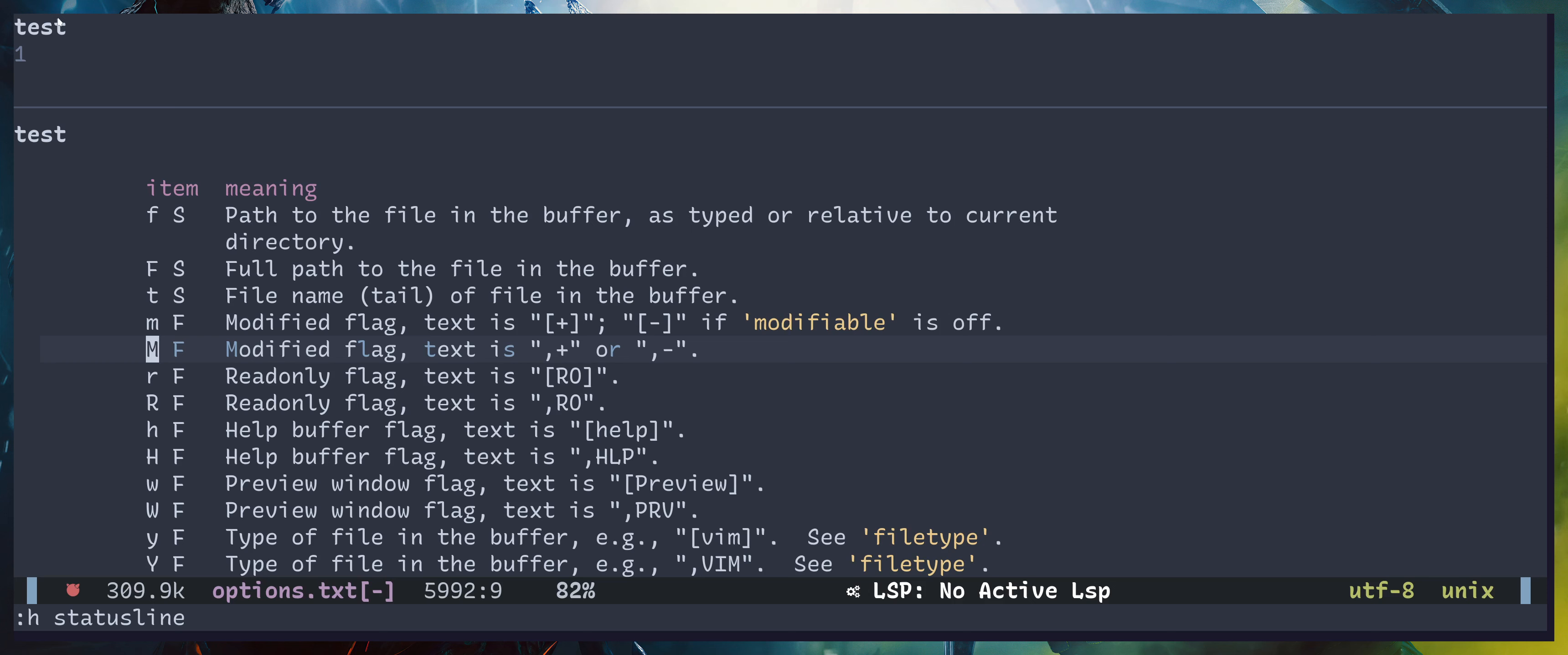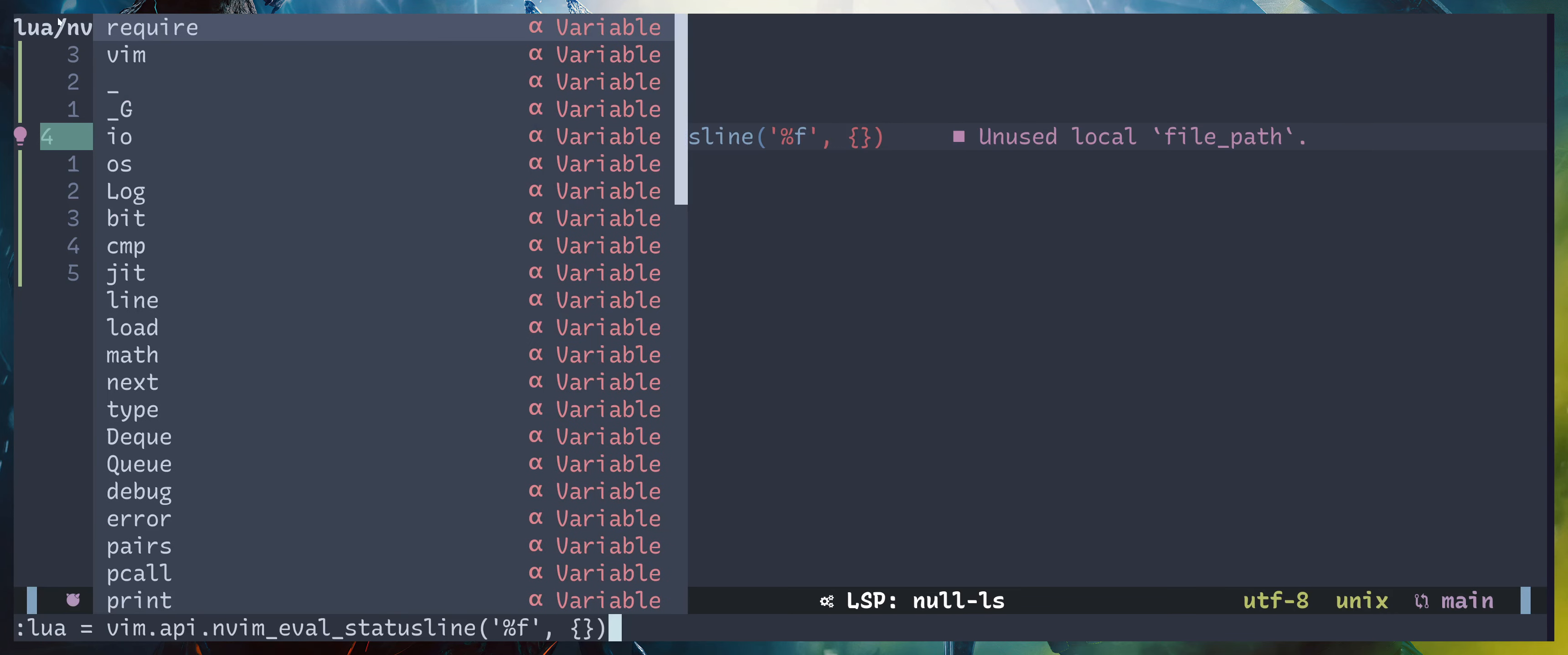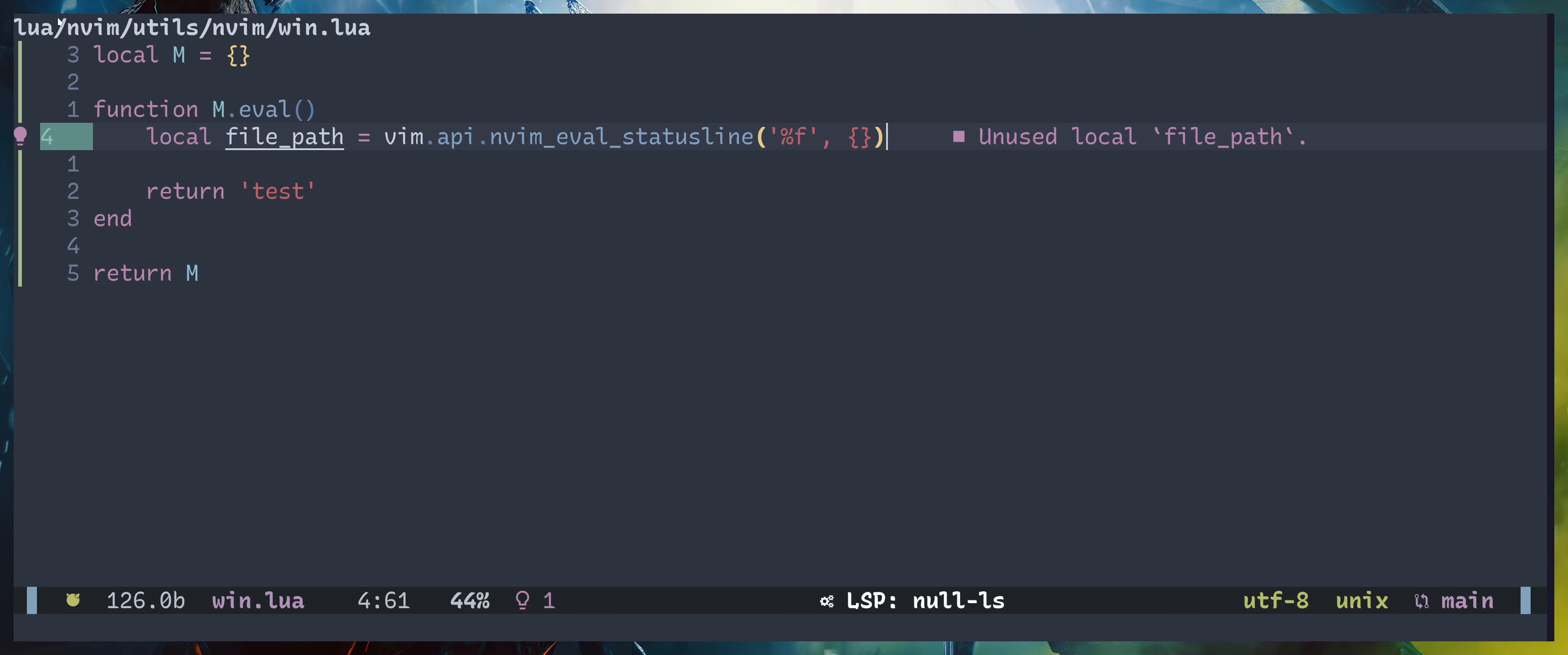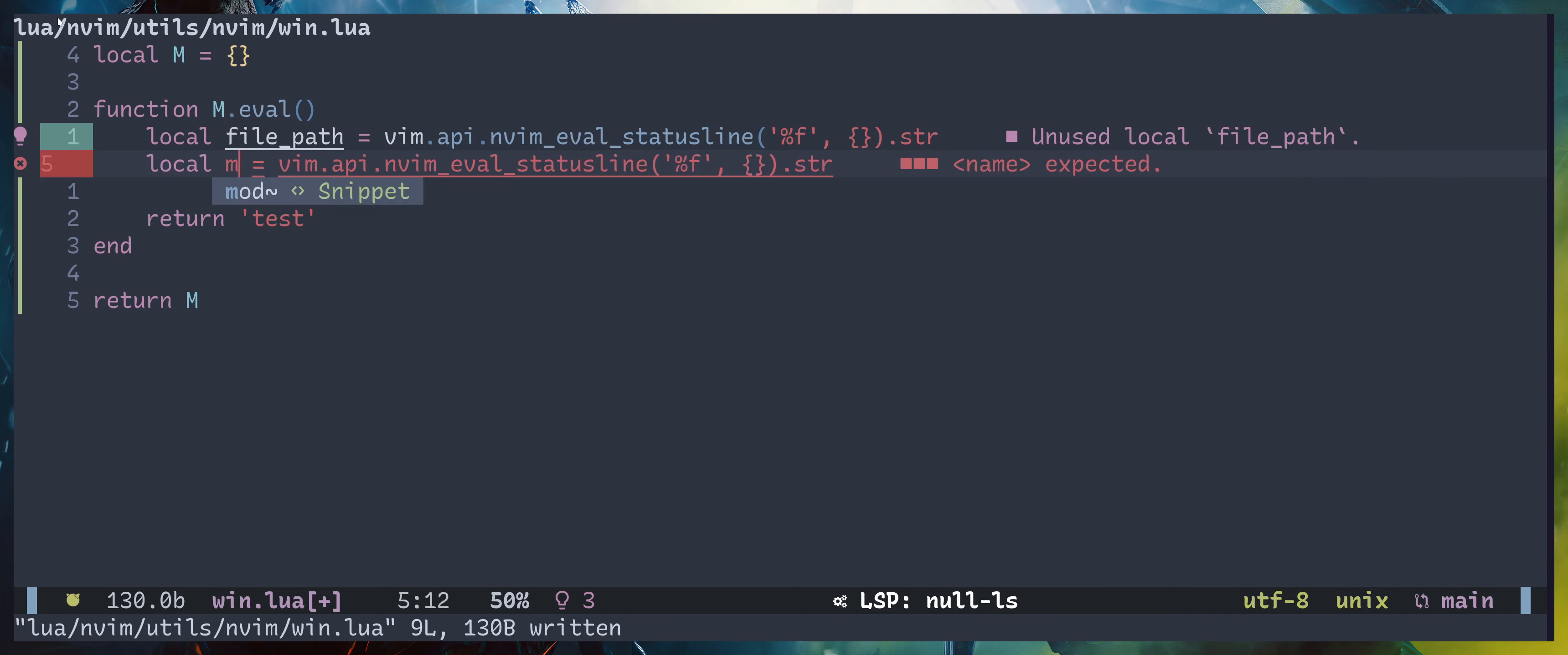Today we are going to use two. First one is f obviously, then we are going to use m or capital M, that's the modified status. Okay, let me just run this. So it returns a table and it contains a property called str which is what we want, so let's access str here.